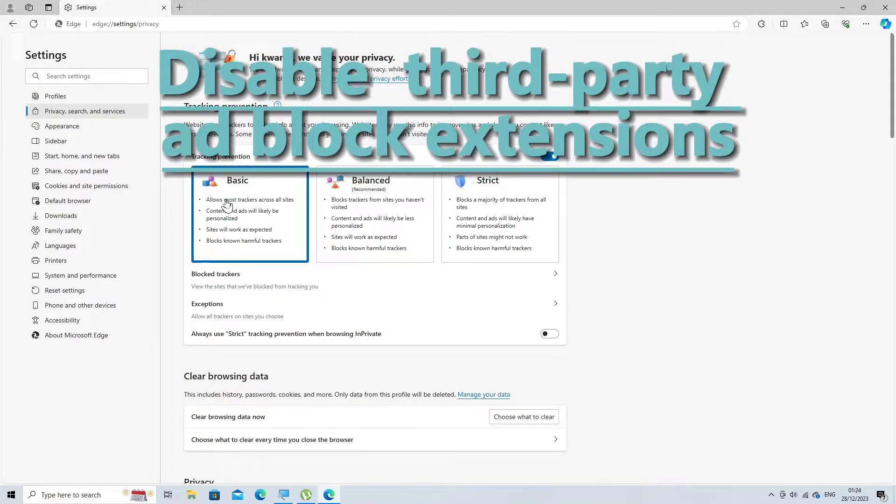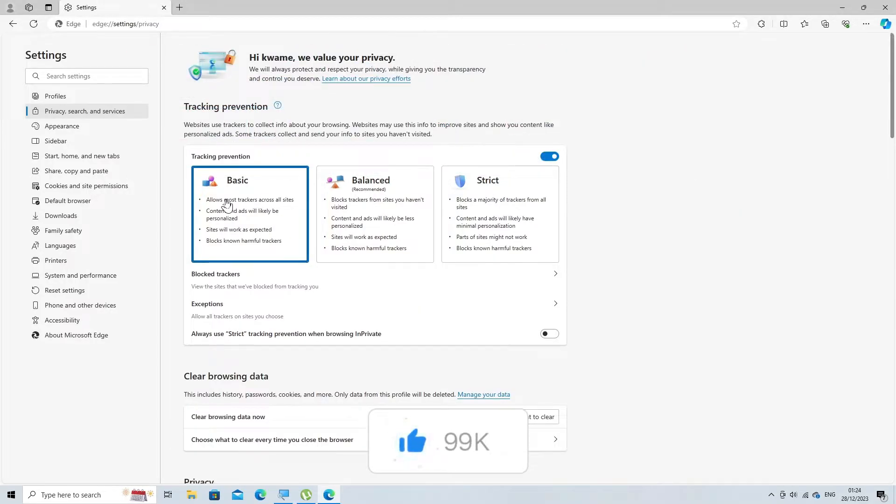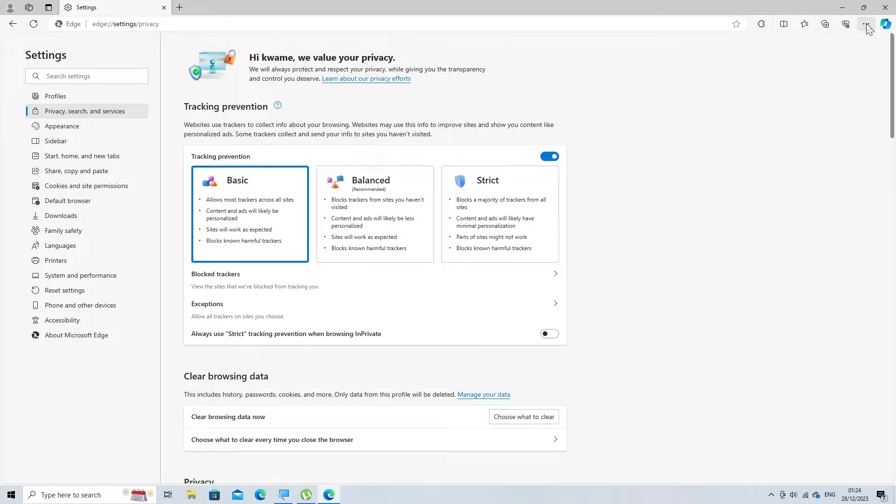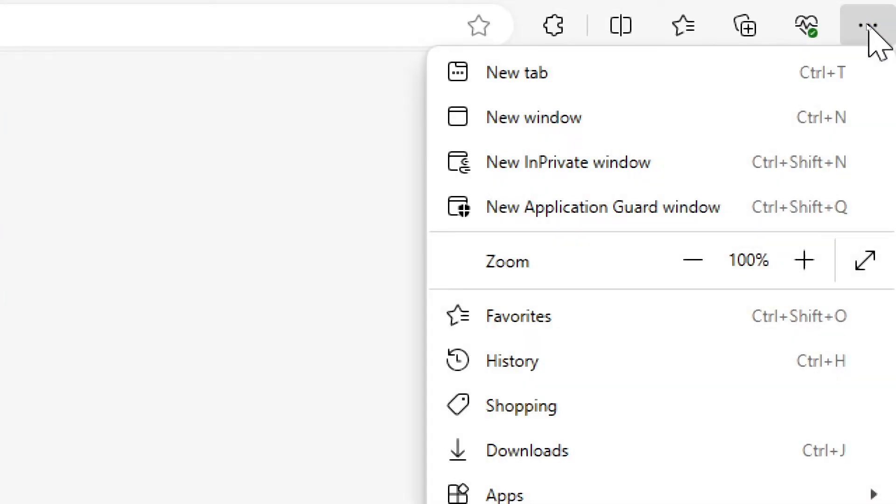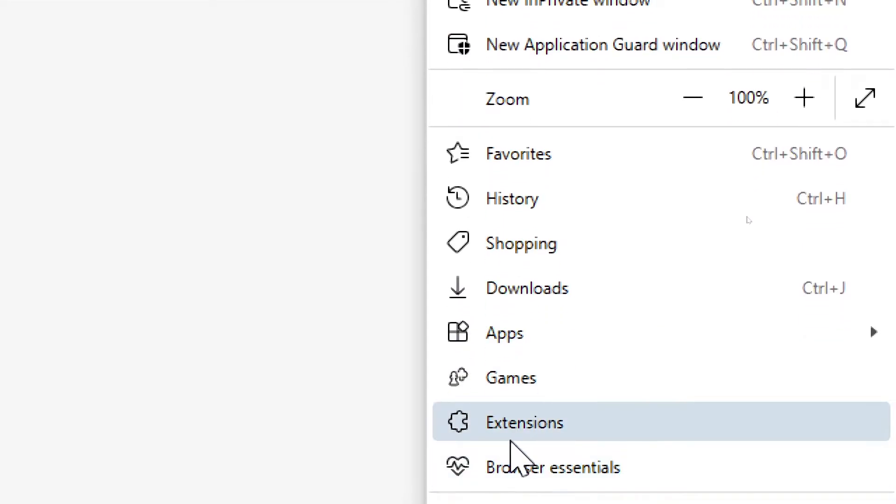If you have installed any third-party extensions like AdBlock or uBlock Origin in Edge browser, you can disable them by following these steps. Click on the three horizontal dots in the upper right corner of the browser window to open the menu, then click on Extensions.